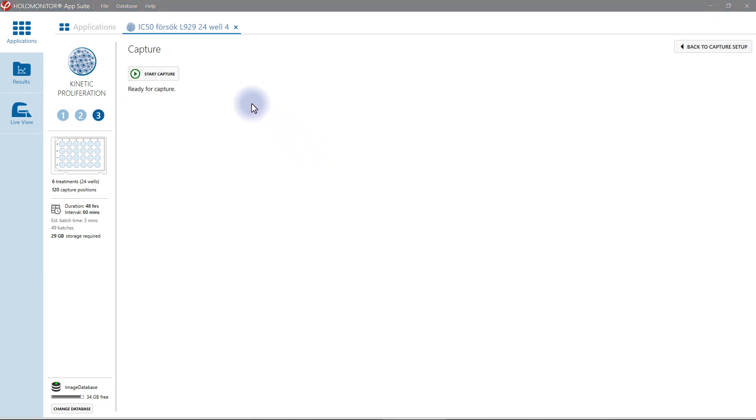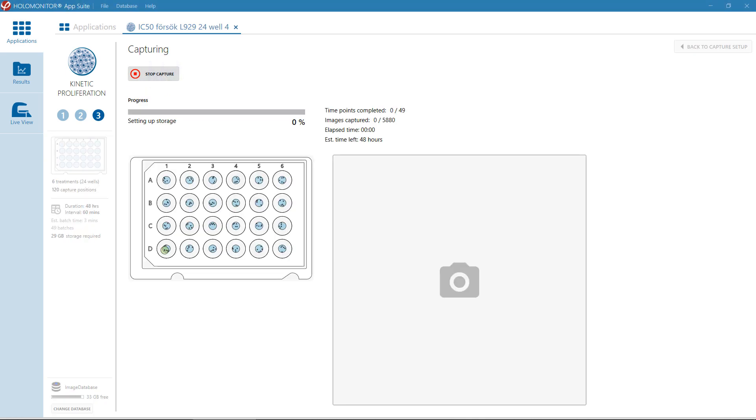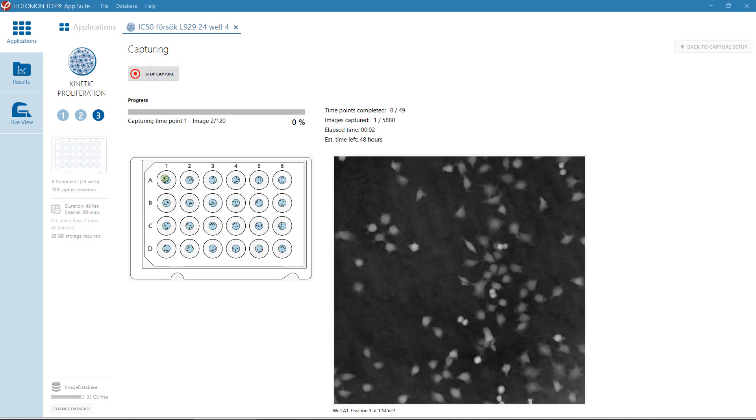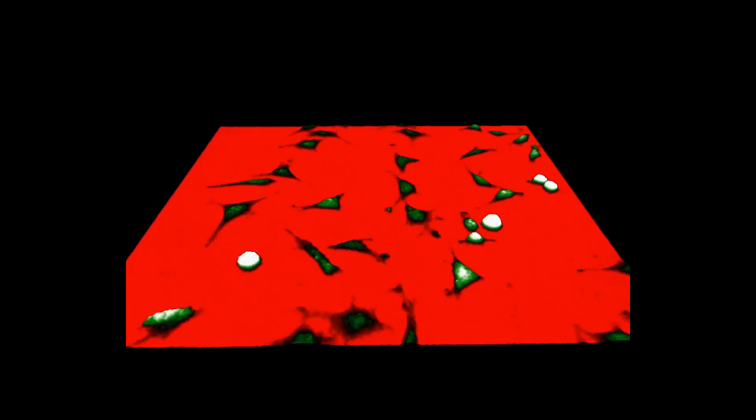Thereafter, all is set to go. Your cells will now grow unperturbed in your incubator or hypoxia chamber. Just walk away without worry and when returning back, the data will be acquired and analyzed, ready to be explored.